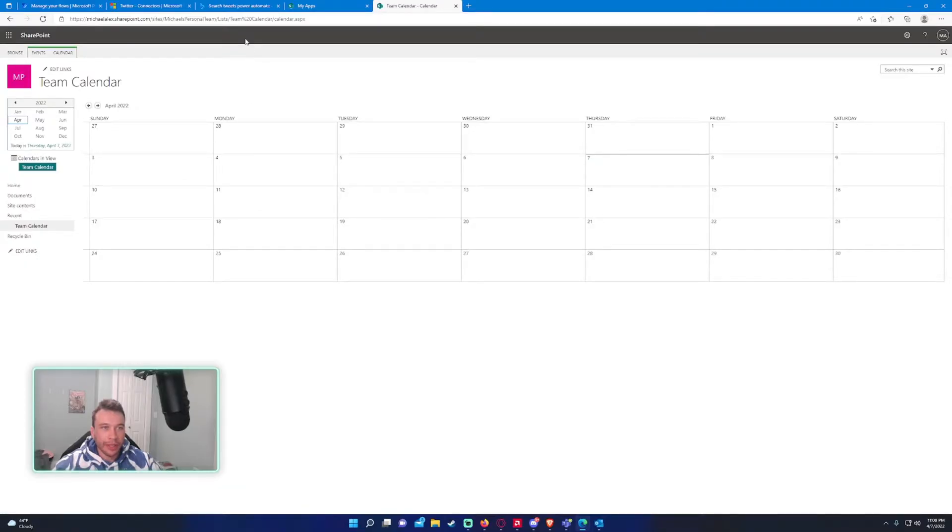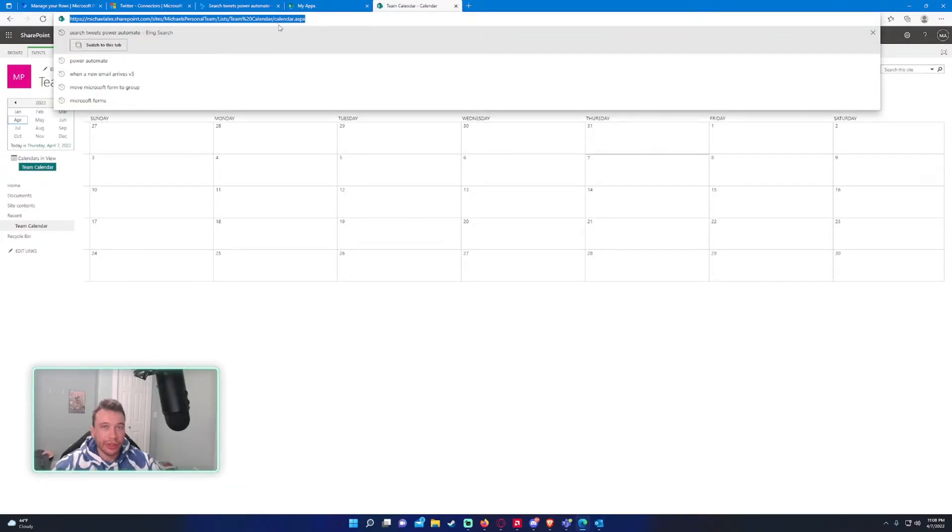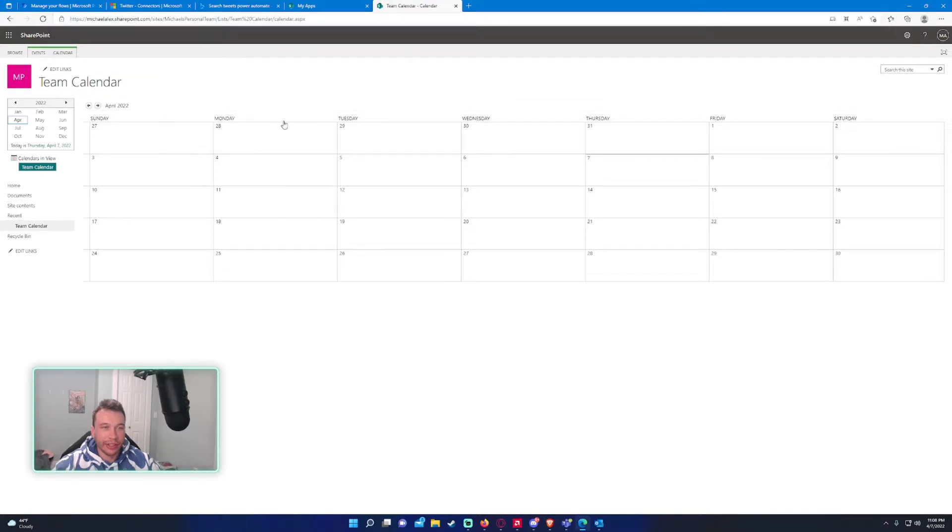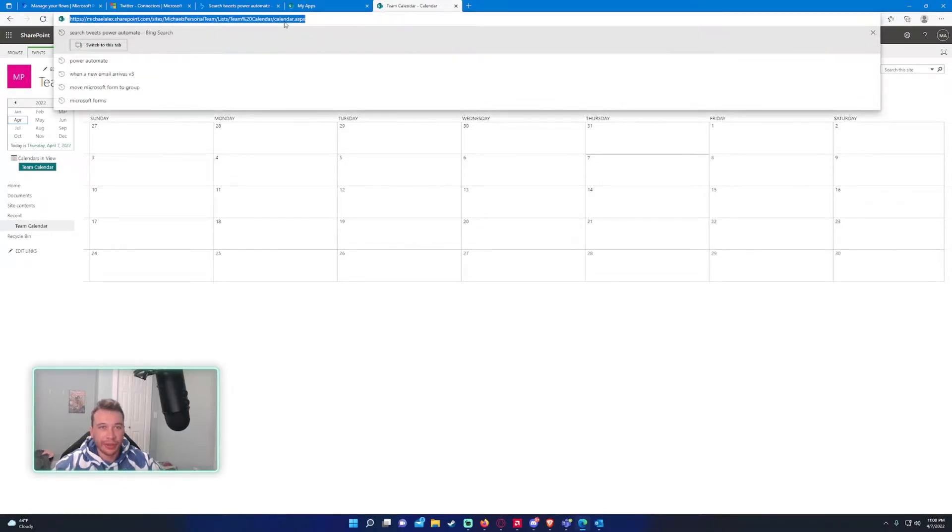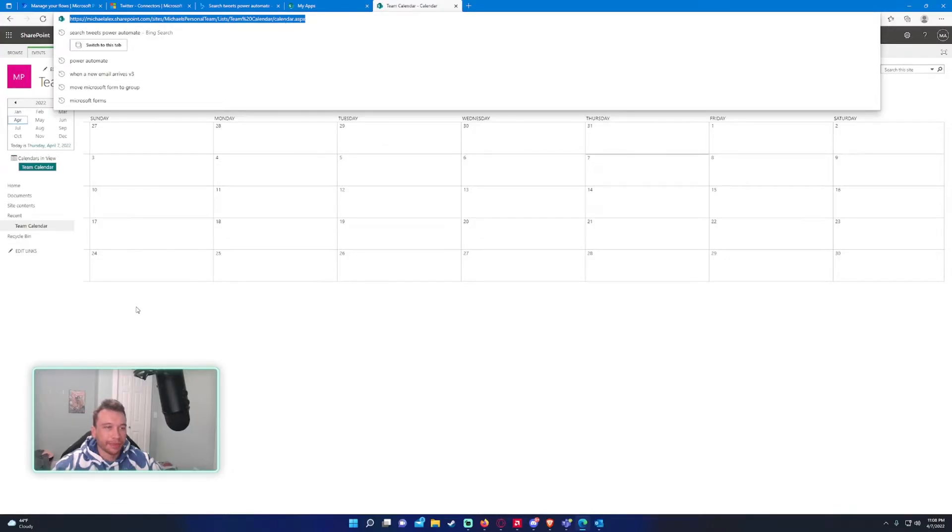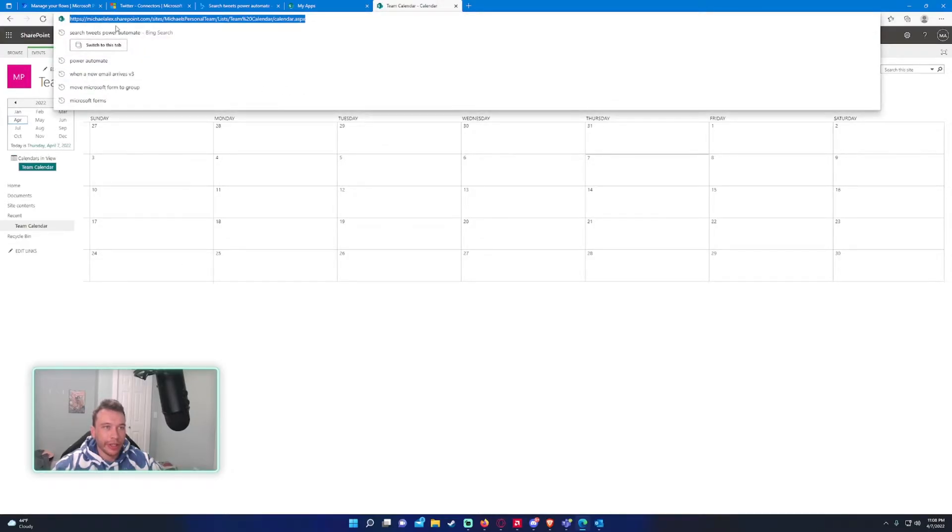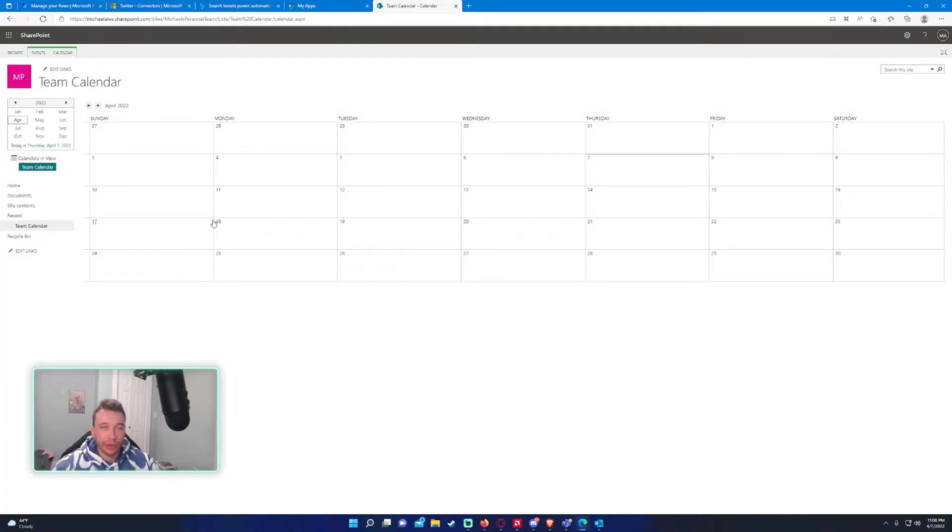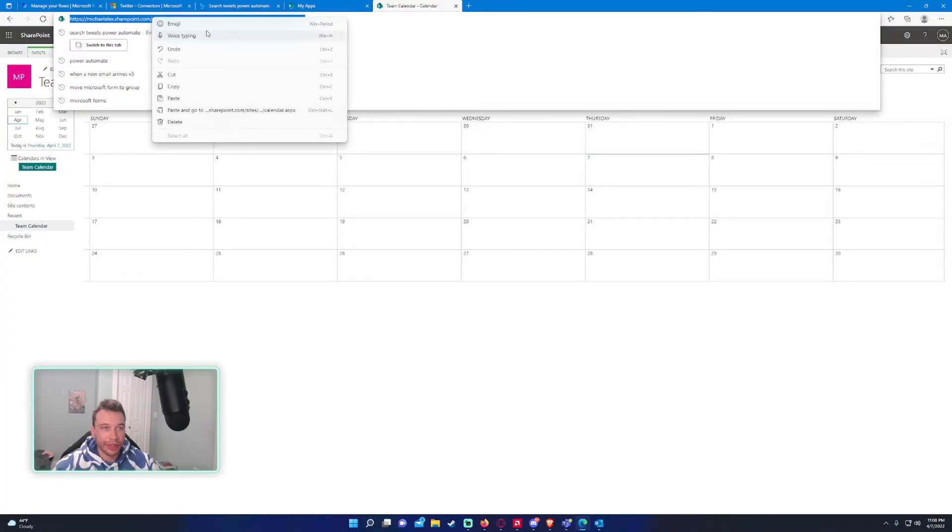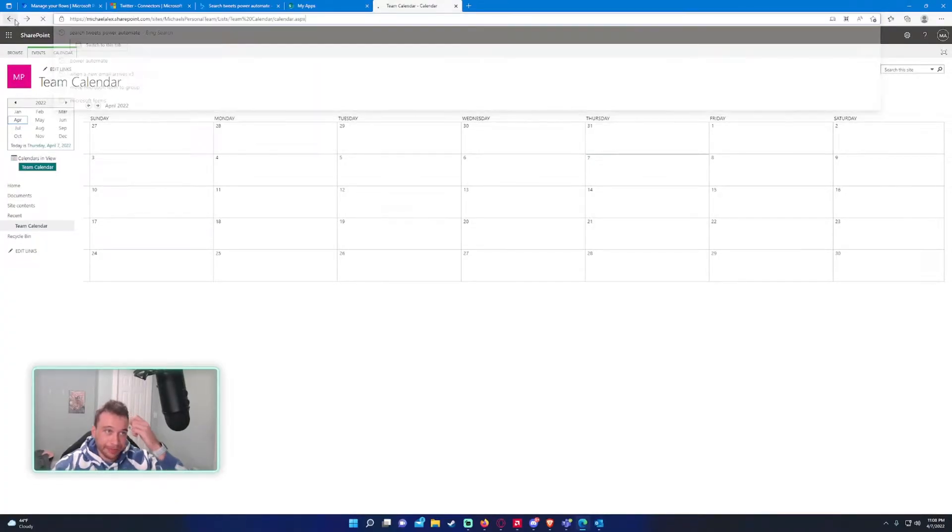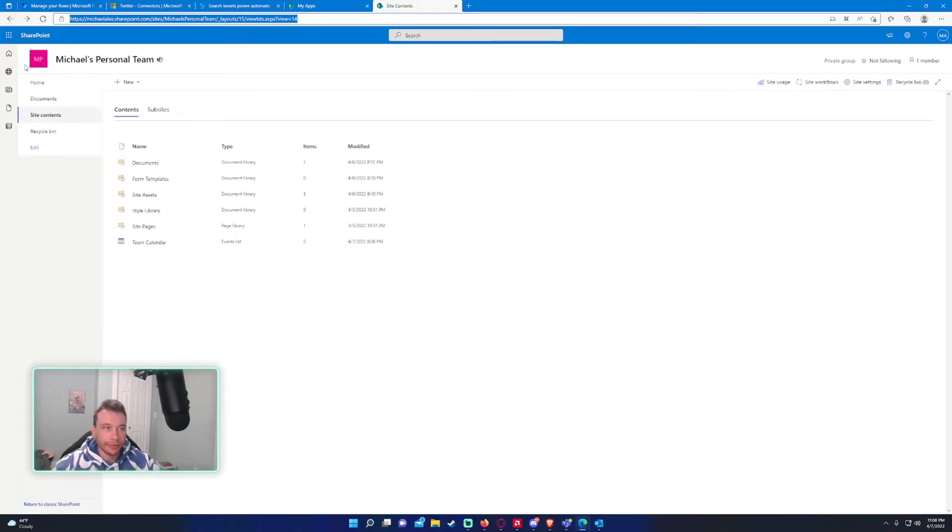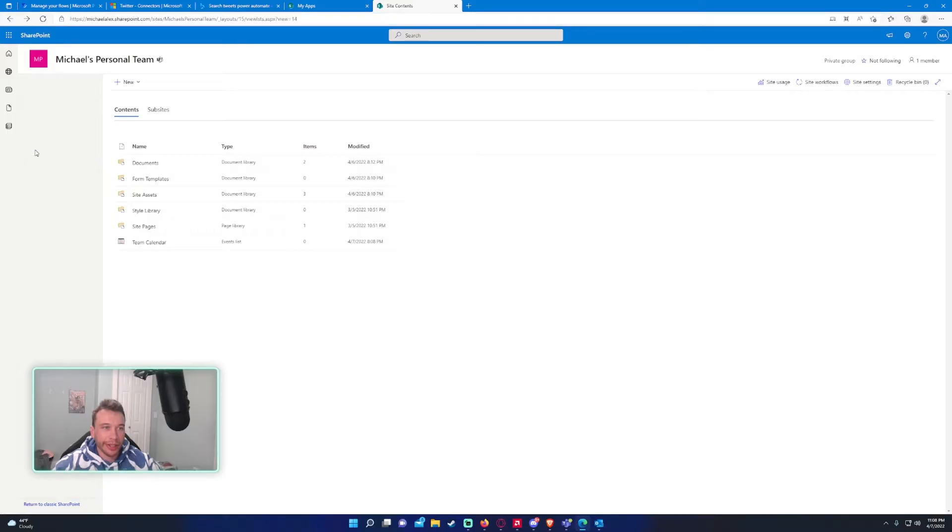All right, before we do anything, I actually do want to add this to the site navigation, so it makes easy access for your team to be able to locate the calendar. So go ahead and copy the hyperlink at the top. Control-C works. If not, you can right-click copy. And the navigation bar is on the left-hand side, so we'll go ahead and click on edit.